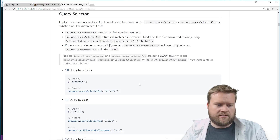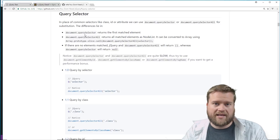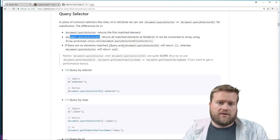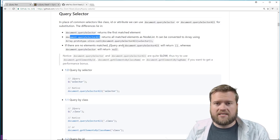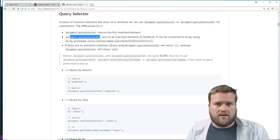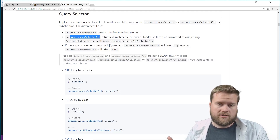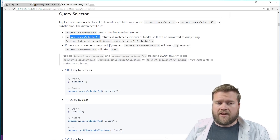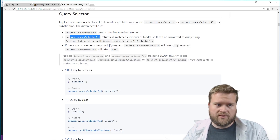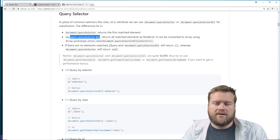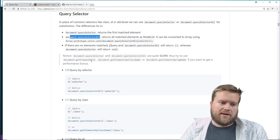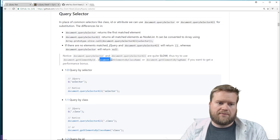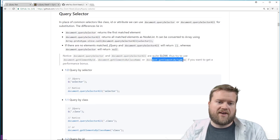Let's take a look at some things like query selectors. In the past we didn't have these, but now we have `document.querySelector` and `document.querySelectorAll`. jQuery was great because you could use CSS-type selectors to select different parts of the DOM, and now we can do it with these easily. There's a caveat though — if you can, you probably want to use `document.getElementById` or `getElementsByClassName` or `getElementsByTagName` because they are faster.